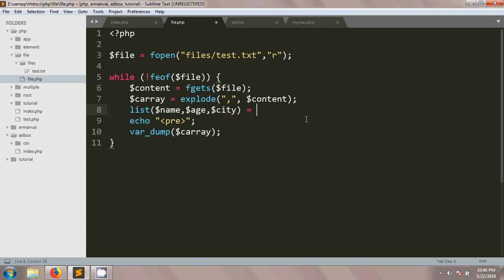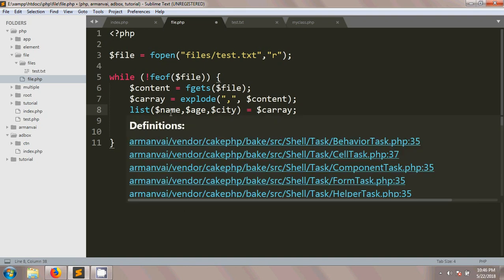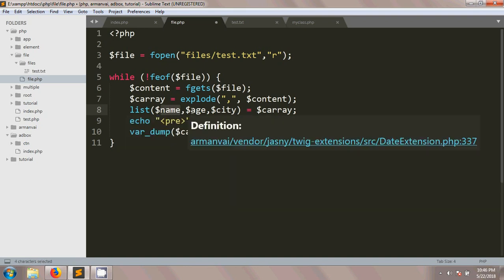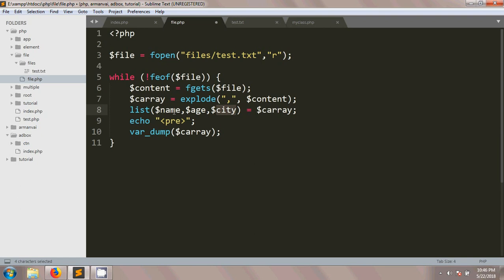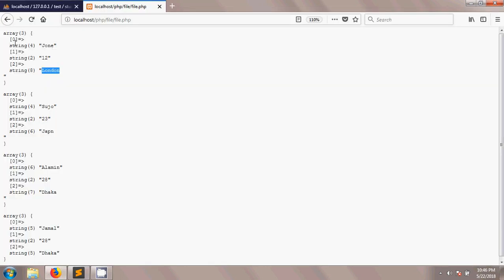If you want to know which line is called — this is the carry. The name is called city. This is the name. First index, second index, third index. First index: zero. Second index: age. Third index: city. Name, age, city.